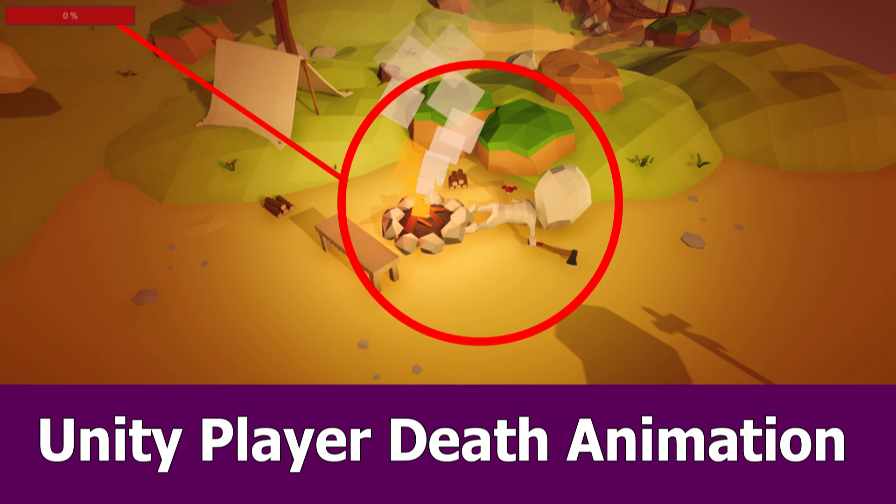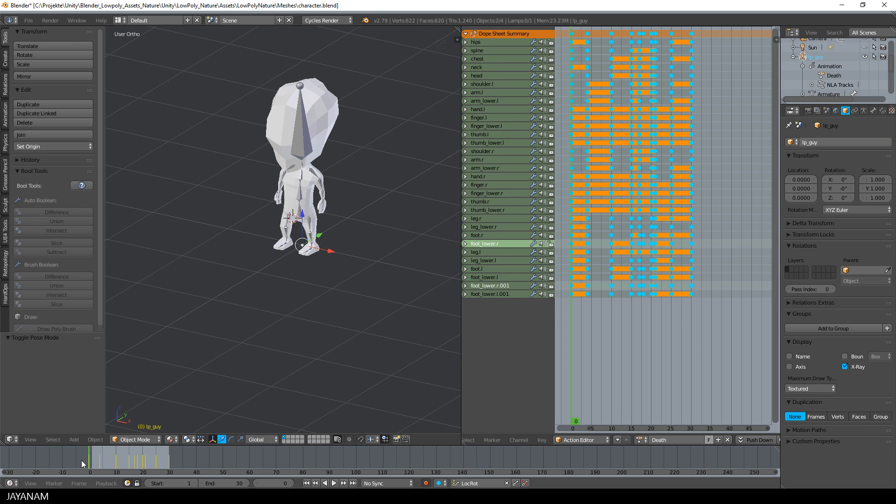Hello guys, here is the next Unity tutorial in which I show you how I added a death animation for the low-poly player of the game kit.